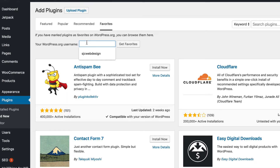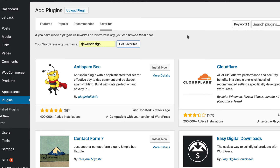And it doesn't have to be your username. Say that if you want to use my favorited plugins, you can use my username and put that in here too. So that's a nifty little trick — most people don't know that you can do that. So you just click Get Favorites, and out they come. And now you can quickly install and activate all of your favorite plugins.